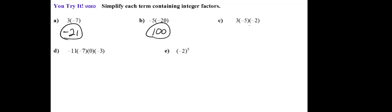Here I have three factors, and the nice thing about it, you can multiply in any order you want. So the first multiplication I'm going to do is negative 5 times negative 2, which is 10, and then multiply by 3 to get 30.